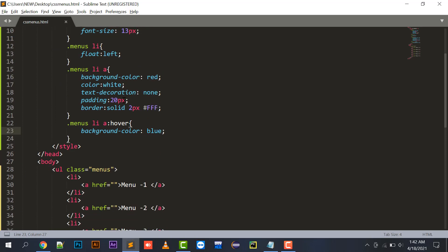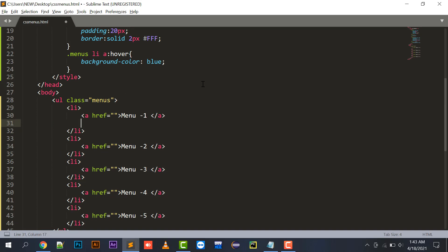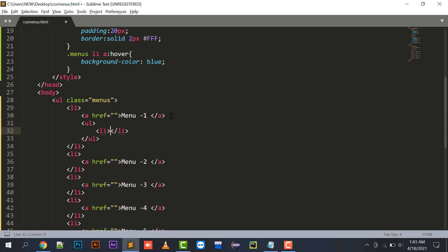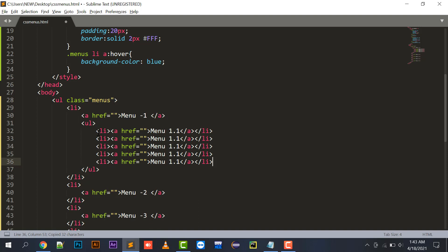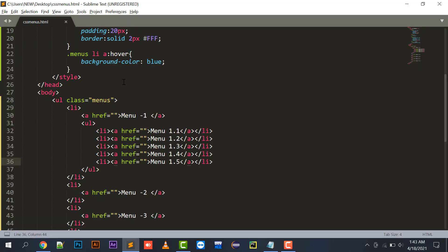Now let's create the submenu. Inside the li tag, after the anchor tag, I'll create a new ul with li and anchor tags - for example Menu 1.1. I'll copy that and create items 1.2, 1.3, 1.4, and 1.5. Right now these submenu items are appearing in the horizontal part.